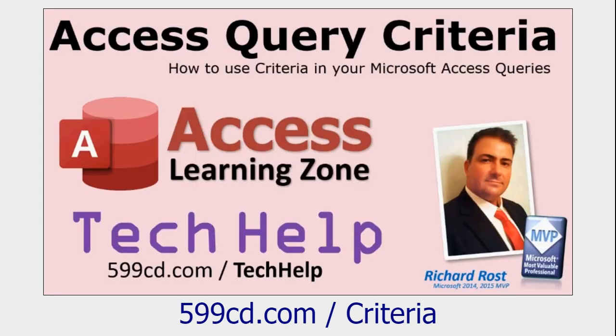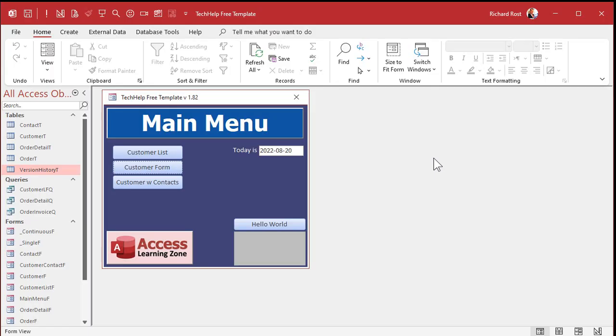Also, before we get started, I want you to know what Access query criteria are. You'll need to specify criteria to be able to pick which records you want to delete in your delete query. So go watch this video if you don't know what criteria are. But now, with all that being said,